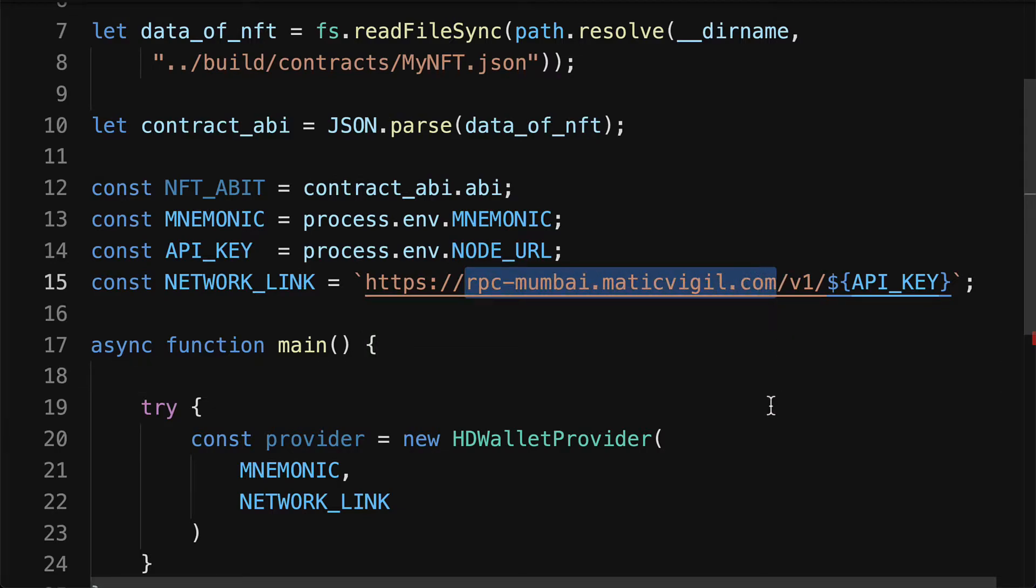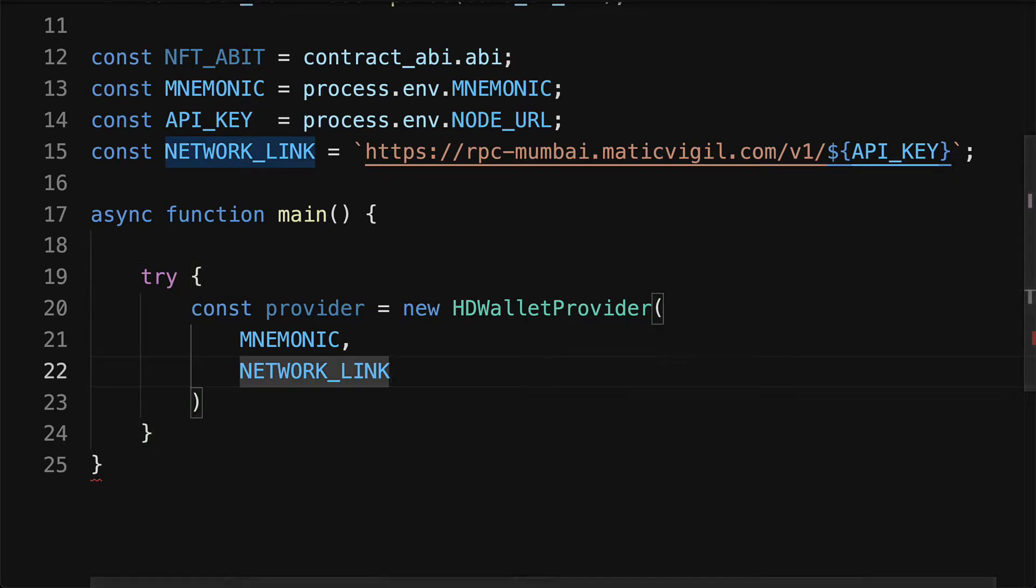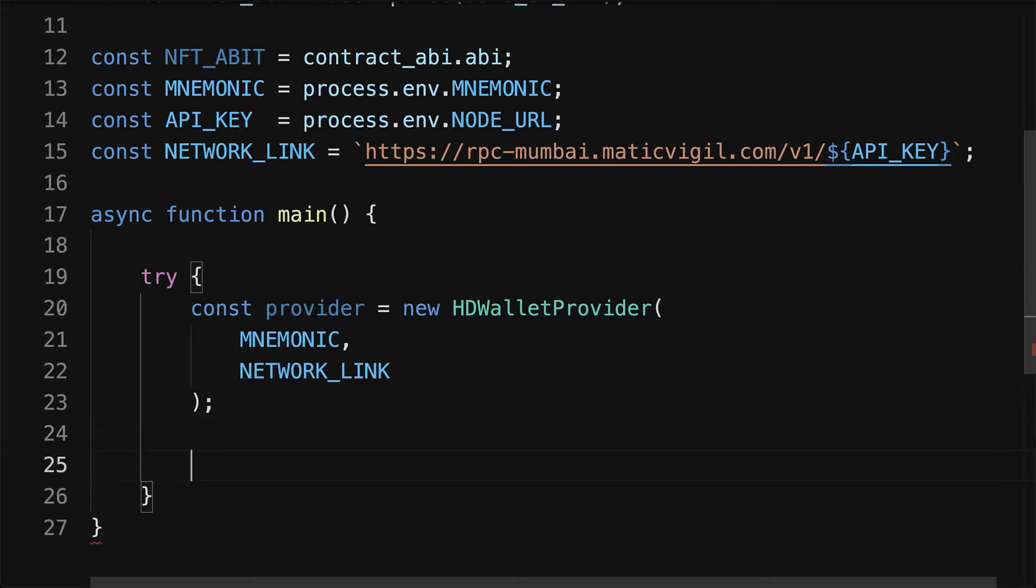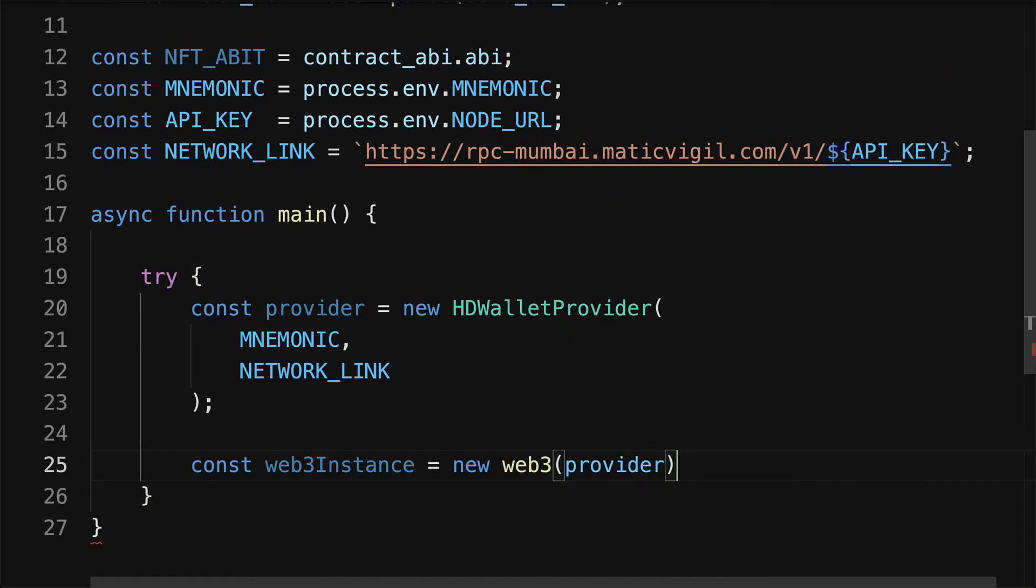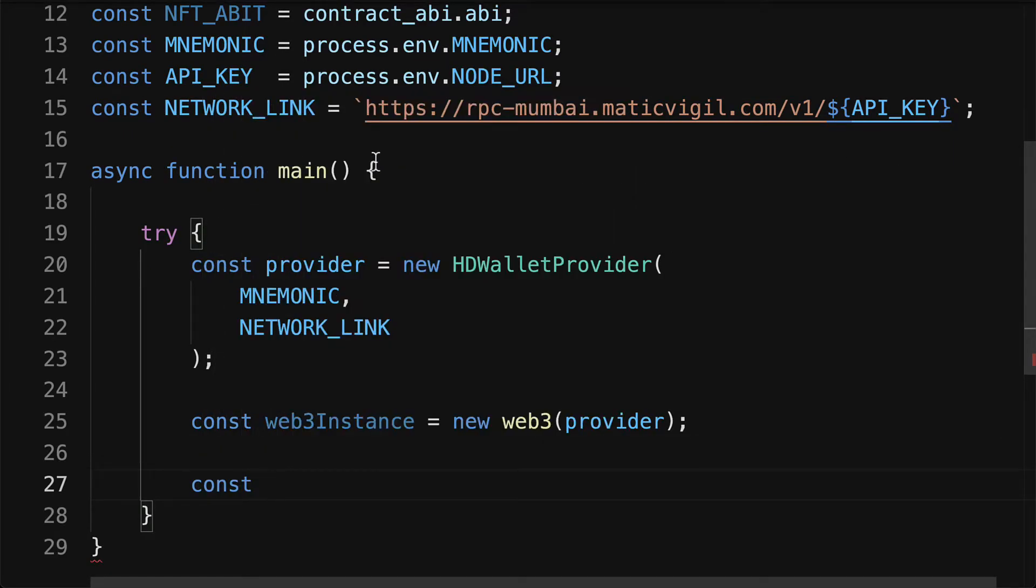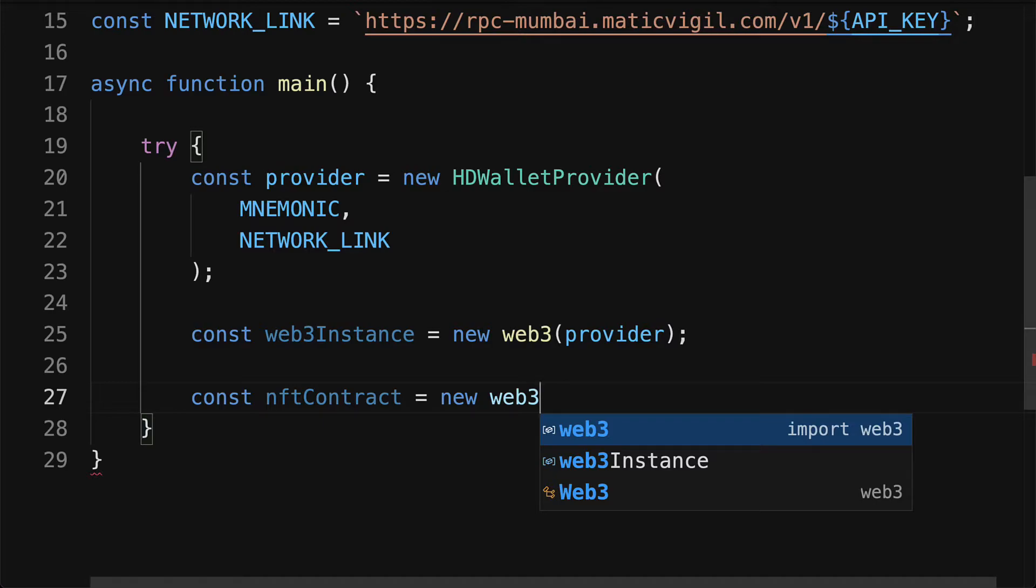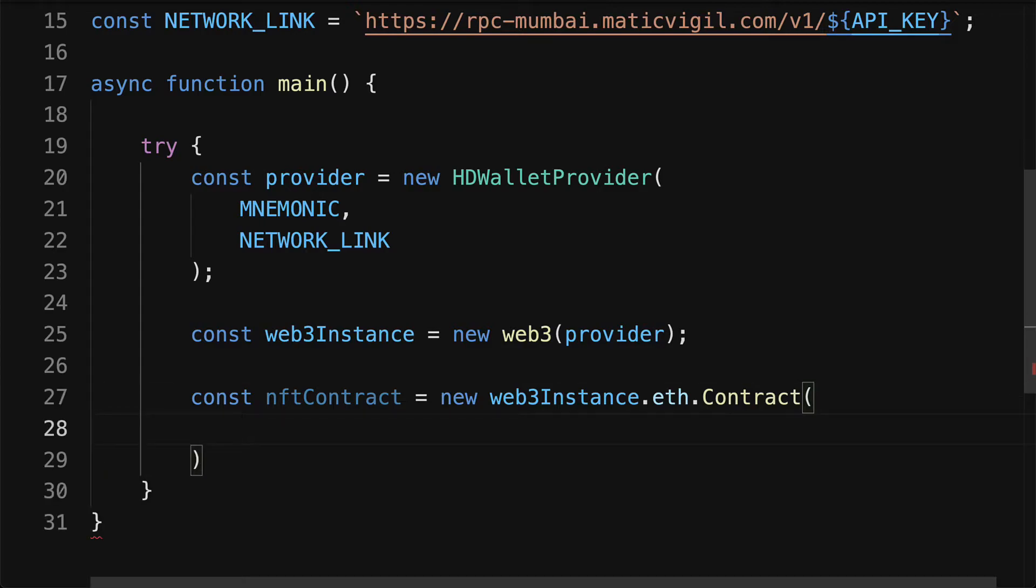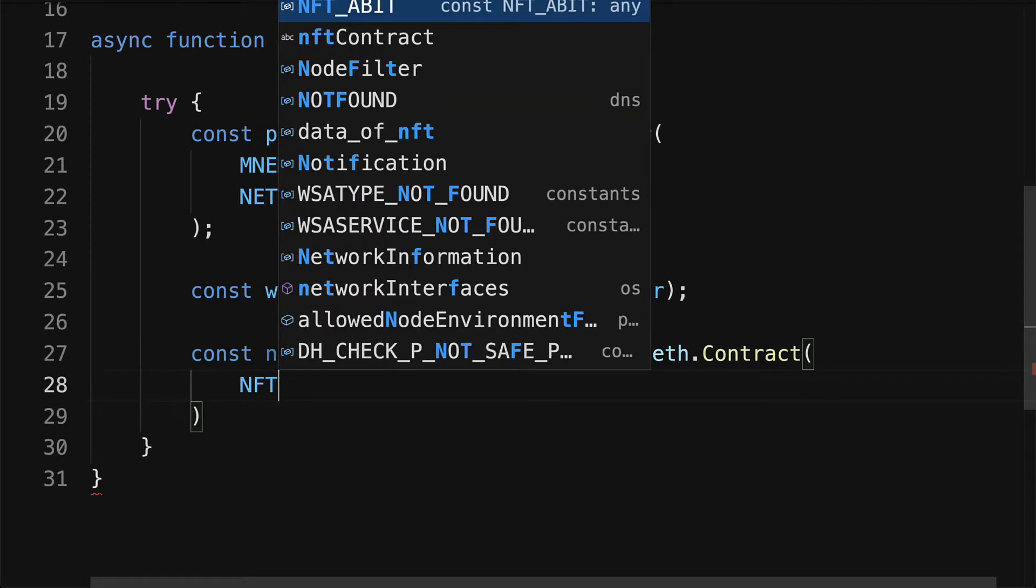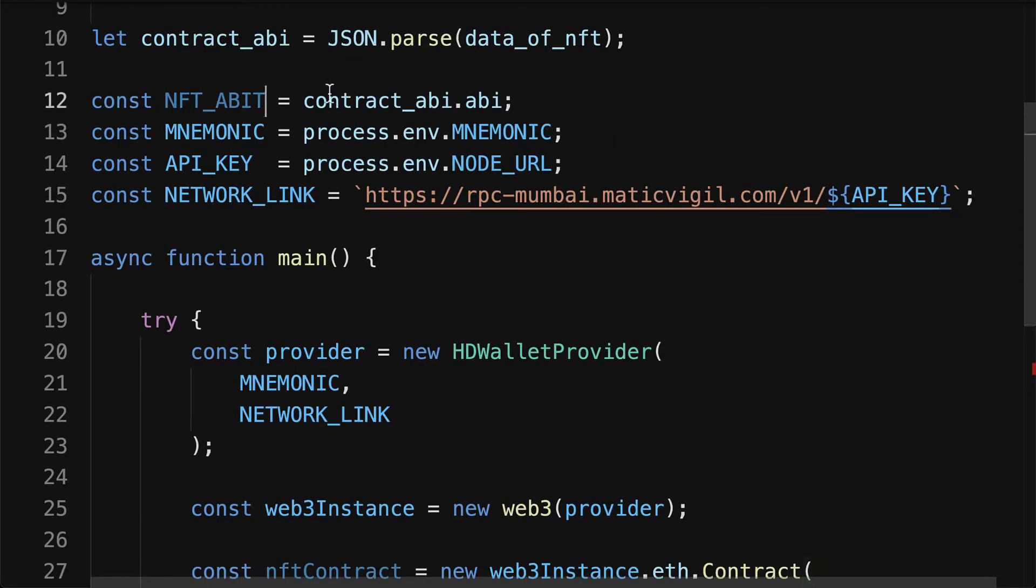So we have our mnemonic and our network link. Then after that, we need to get a web3 instance, so we'll instantiate a new web3 object with our provider. Then we can get our NFT contract by using our new web3 instance dot eth dot contract. So we're creating a contract via the web3 provider.